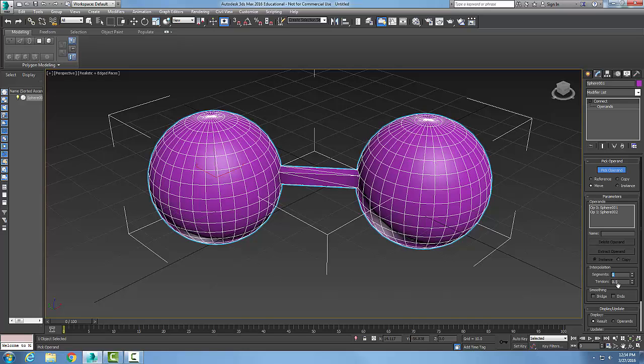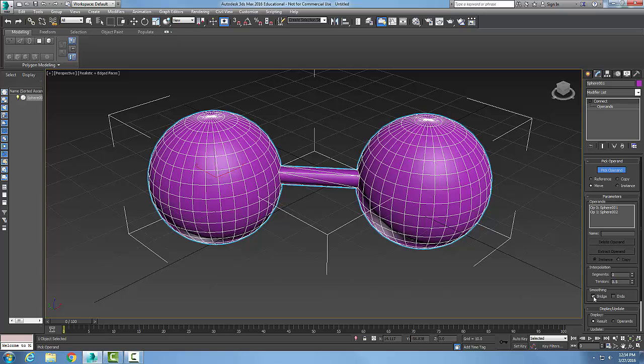Tension is used to create a curve. If I want to have a curve, I need to have segments with a high number and smoothing. I could have the Smooth. The Bridge is used to put smoothness on the connecting faces of the object.